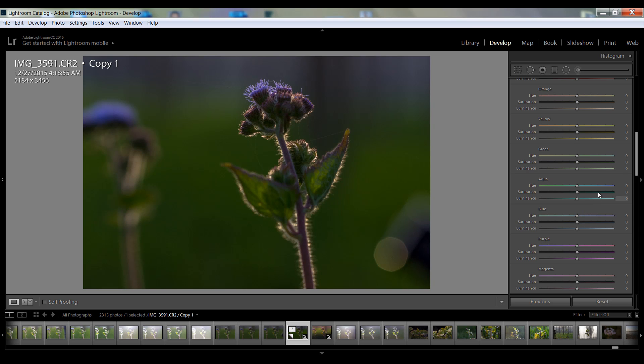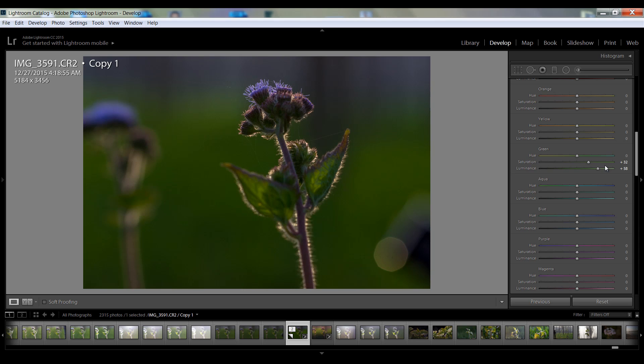And in the color panel green I want saturation 32, and luminance I want to increase about 58. And for this purple shade I want saturation 43.